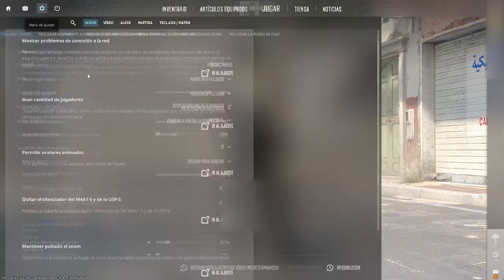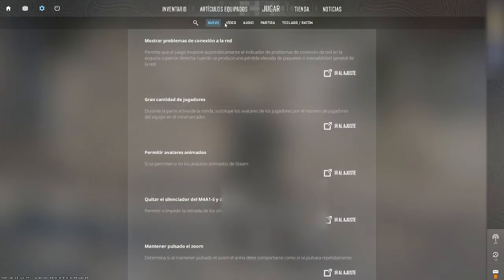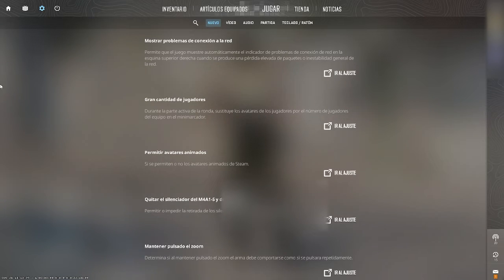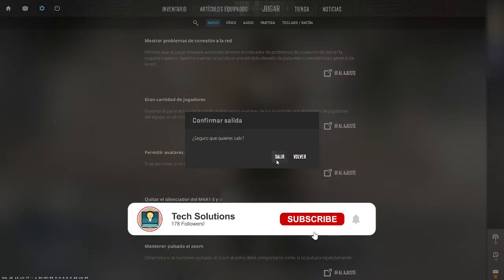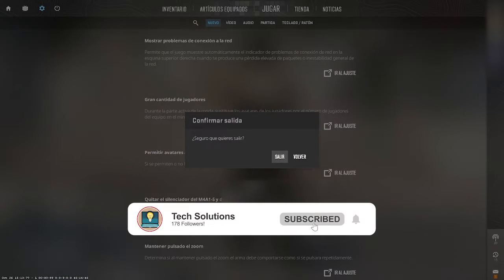As you can see, my game is in Spanish right now. We will easily change this in just a few seconds. Let's close the game and go to Steam.